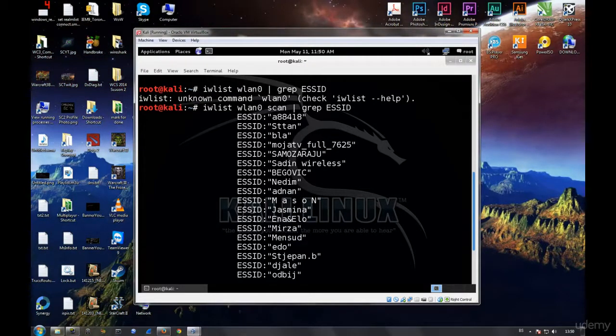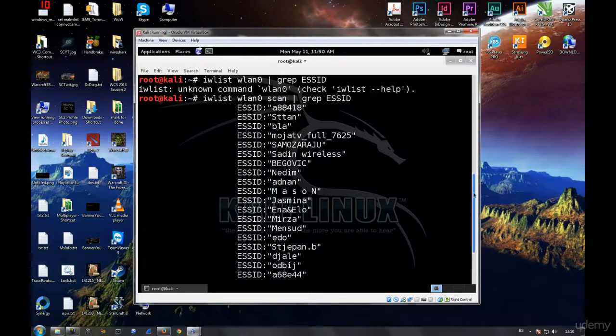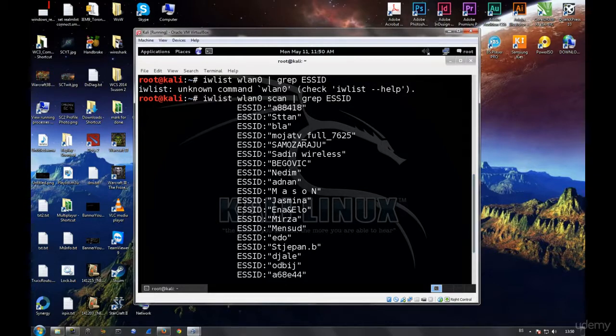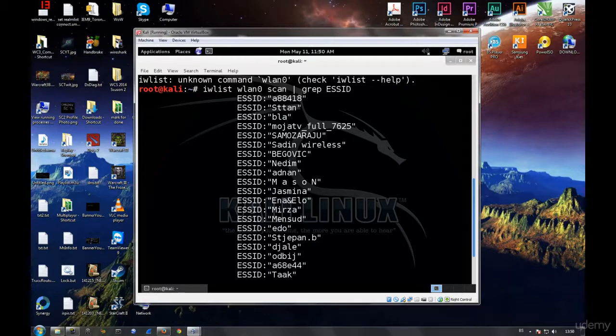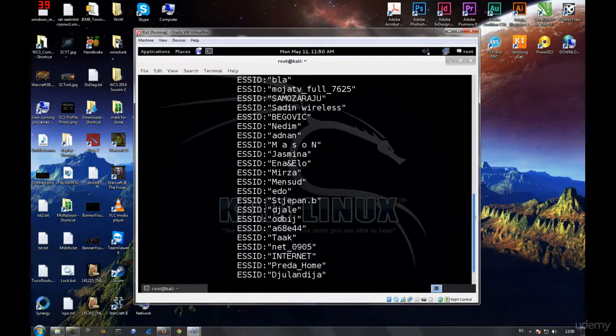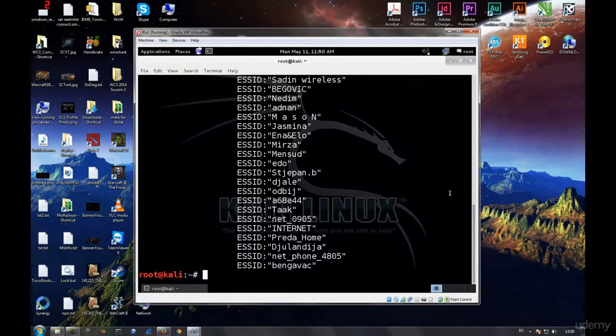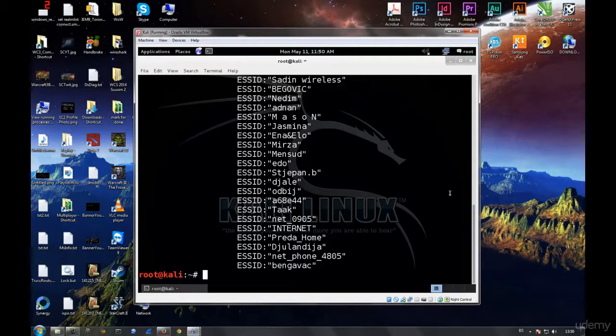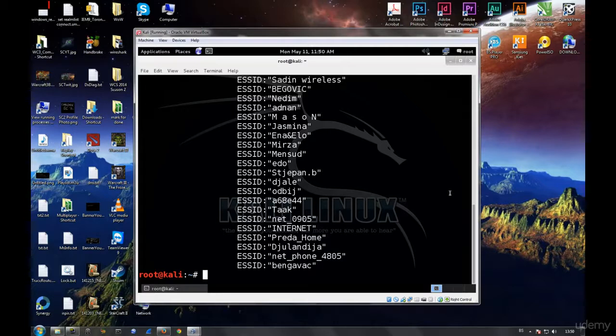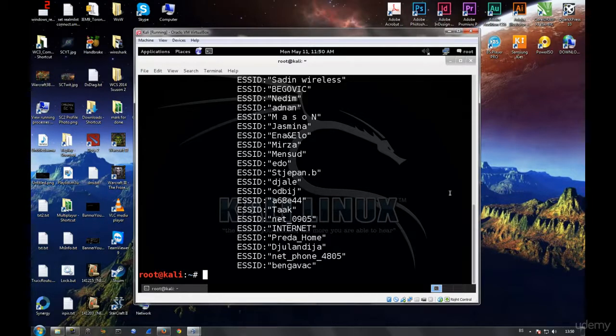I believe this should solve any problems that Windows users have had with wireless configuration for their virtual machines. If you have any questions, problems, or anything of that kind, feel free to talk to me in the discussion section. I will be more than happy and willing to help you out in any way I can. I just made this addition to help you out.